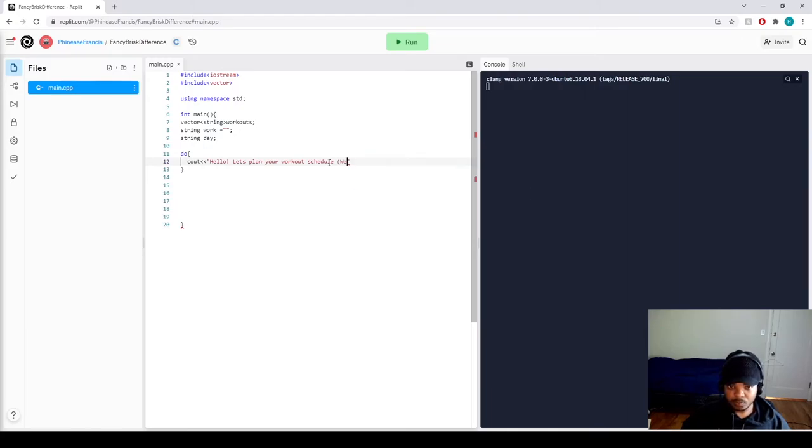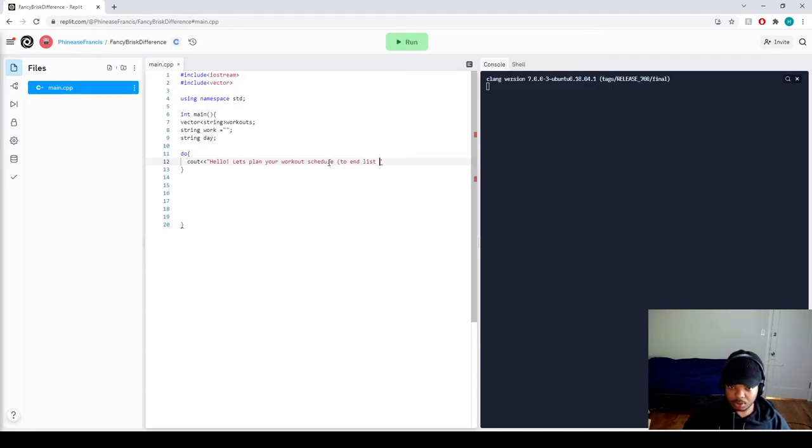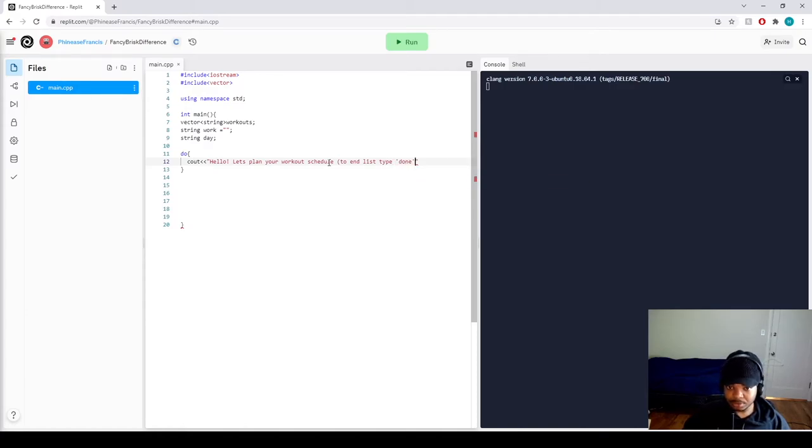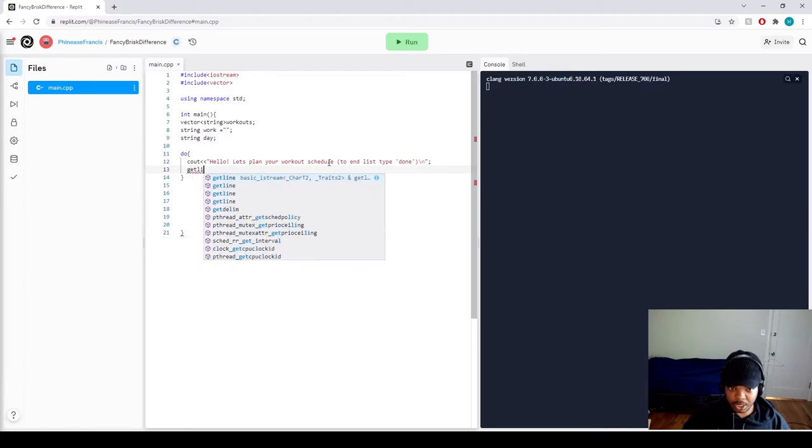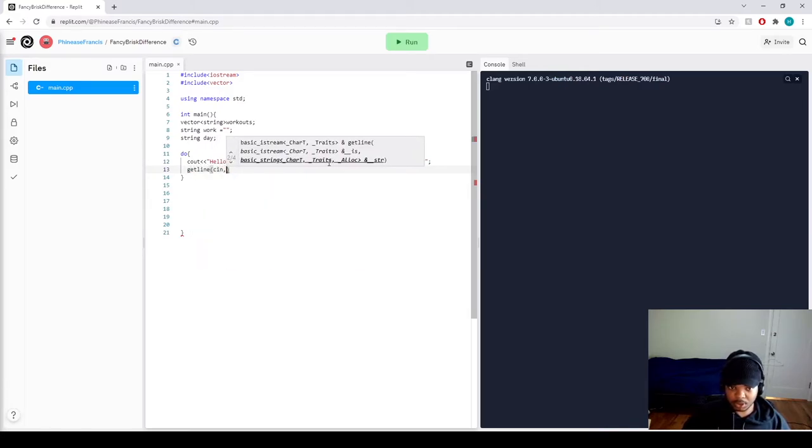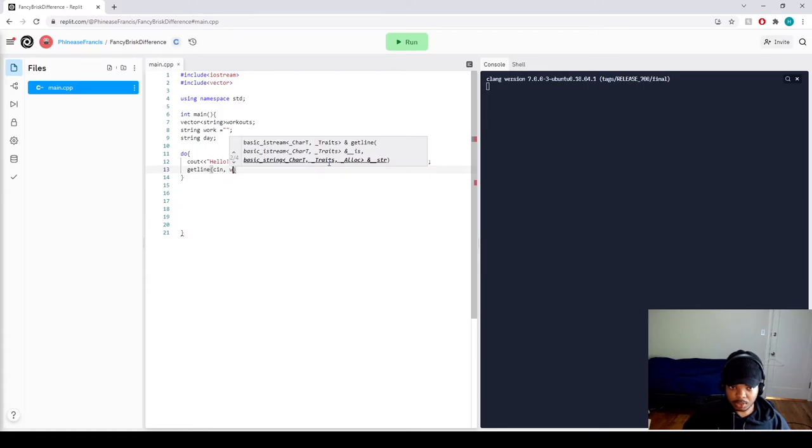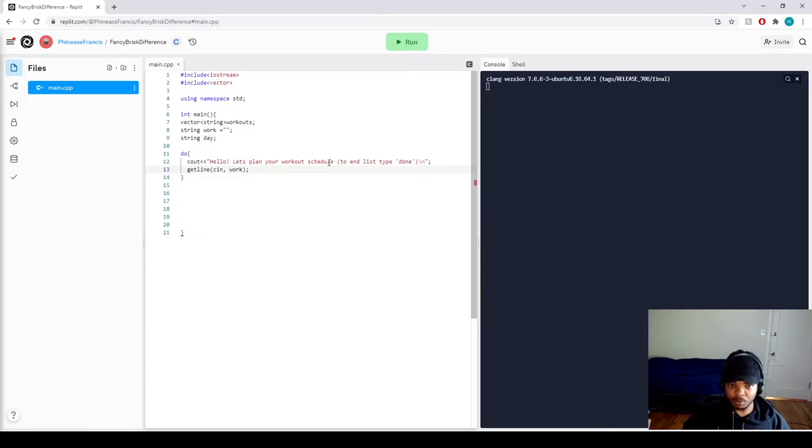So we can say to end list, say done. And then we're going to put a getline, cin and work. So we store the user's input into the string type variable work.